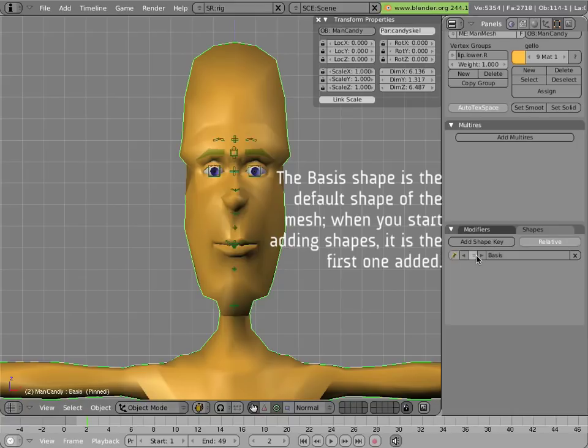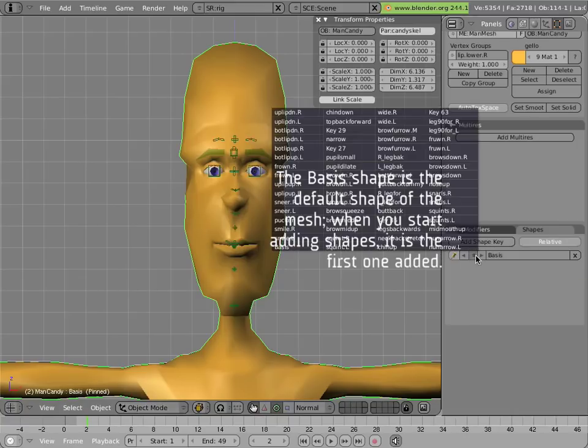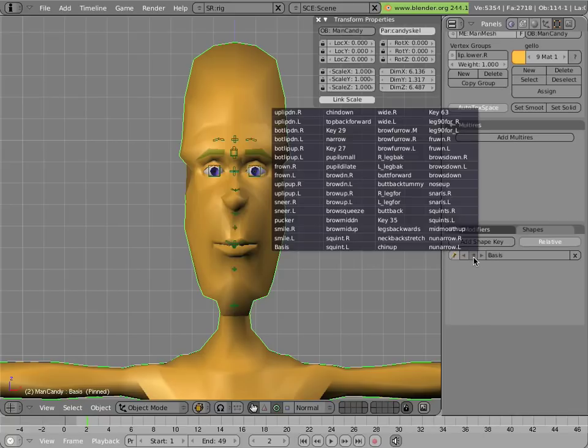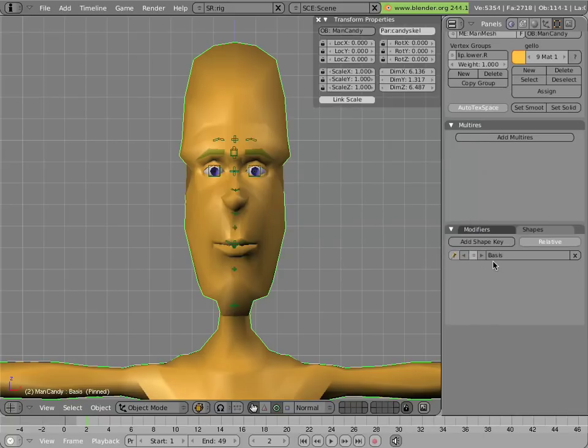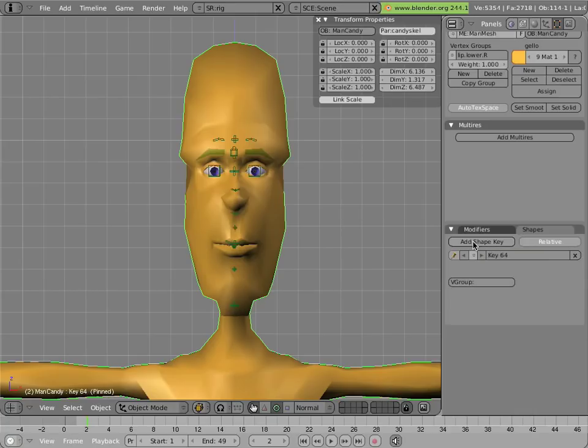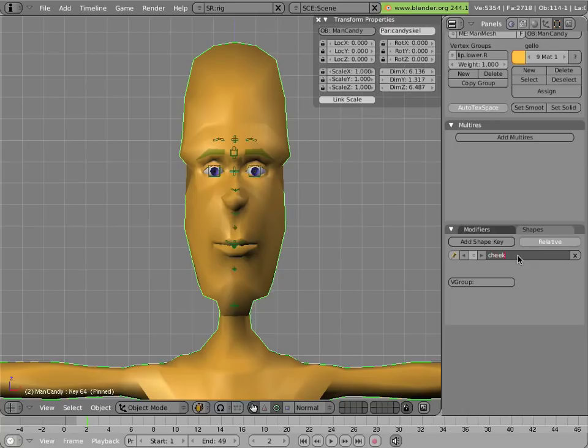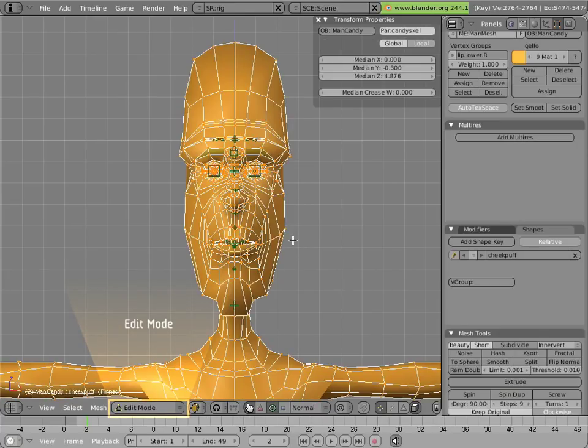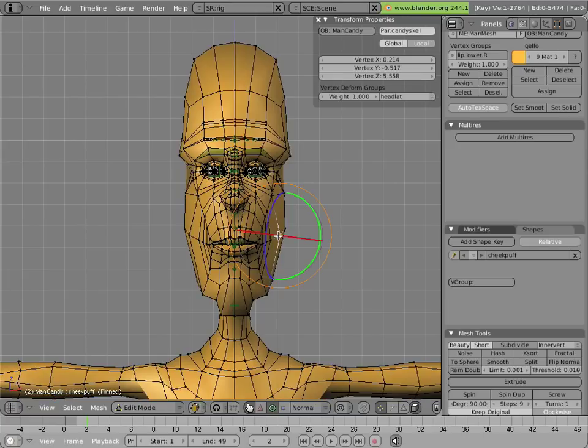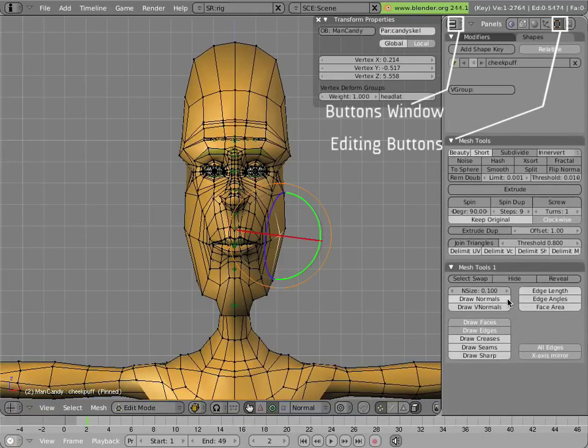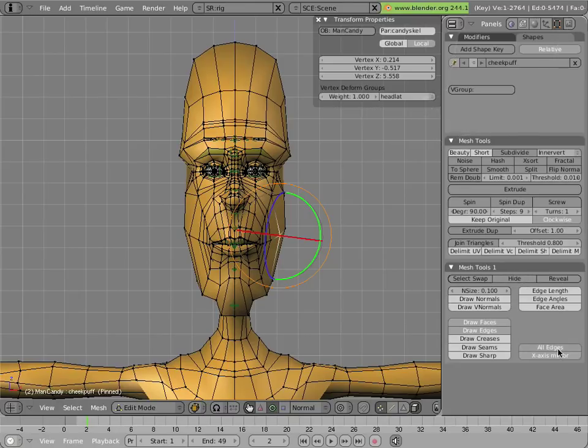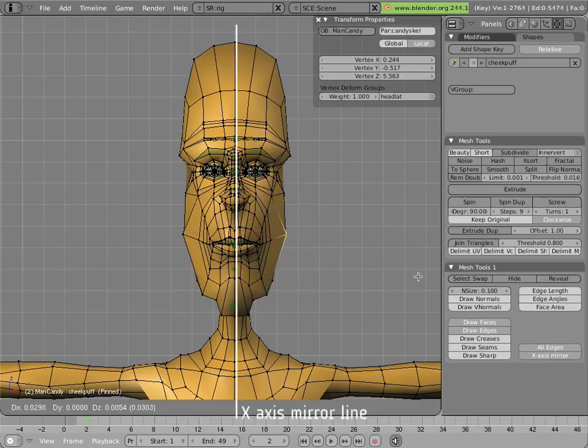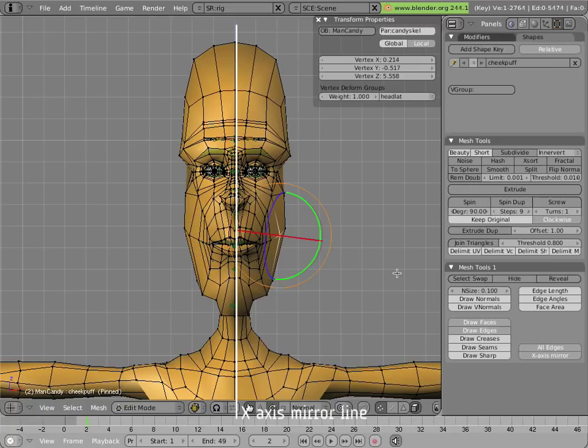Now the mesh is in its default mode with no shapes applied. Once we're in this mode it's safe to add a new shape to Mancandy's mesh by clicking the add shape key button. And now we have a new key called key 64. Let's call it cheek puff. Now let's go into edit mode. Hit Alt H in case there are some vertices hidden in the mesh and everything is visible again. And now go down to your mesh tools one panel that appears in edit mode and make sure that you have X-axis mirror depressed.